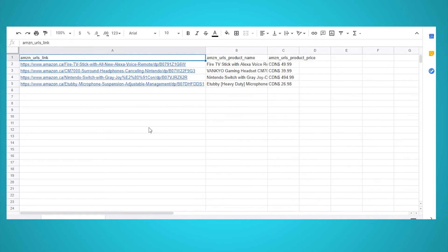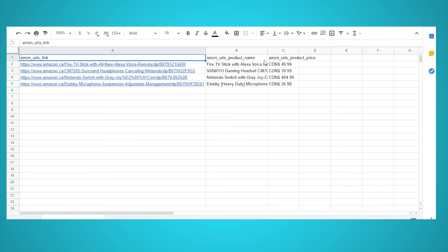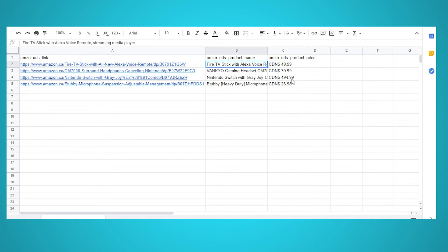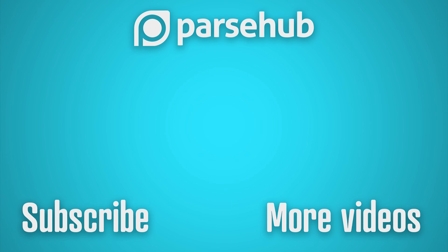You now know how to scrape data from multiple URLs from a list. Looking to scrape data from multiple pages via navigation? Check out our guide on how to scrape data from multiple pages via navigation. You can also read our guide on how to scrape data behind the login screen. Just click on any of the two cards on screen right now.